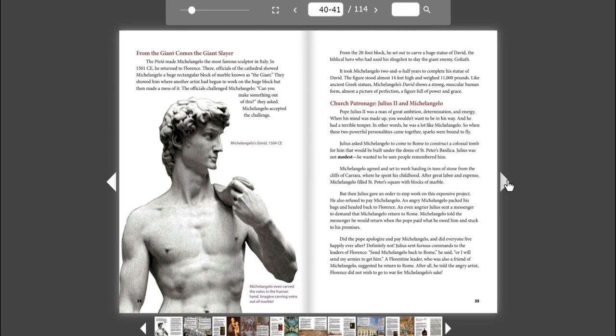An even angrier Julius sent a messenger to demand that Michelangelo return to Rome. Michelangelo told the messenger he would return when the Pope paid what he owed him and stuck to his promises. Did the Pope apologize and pay Michelangelo? And did everyone live happily ever after? Definitely not. Julius sent furious commands to the leaders of Florence. Send Michelangelo back to Rome, he said, or I will send my armies to get him. A Florentine leader who was also a friend of Michelangelo suggested he return to Rome. After all, he told the angry artist, Florence did not wish to go to war for Michelangelo's sake.